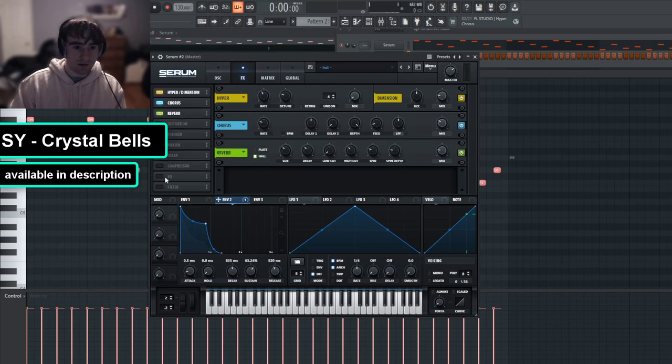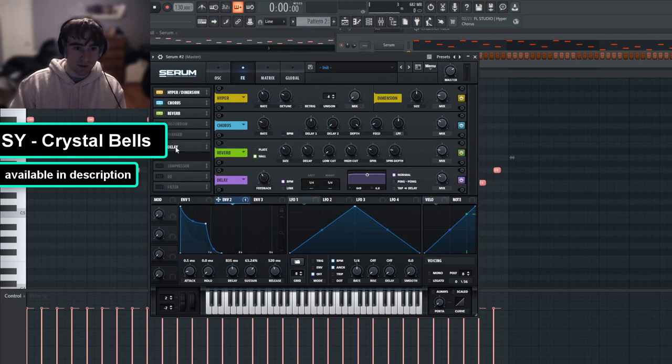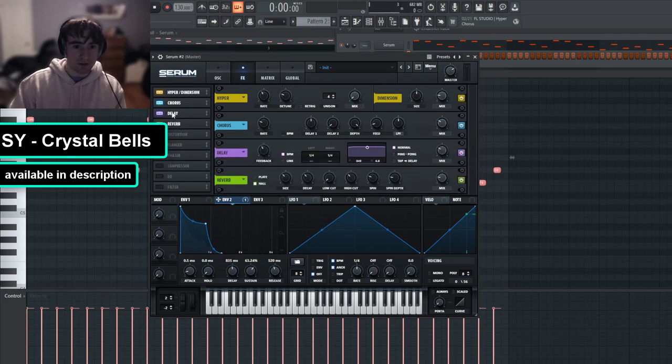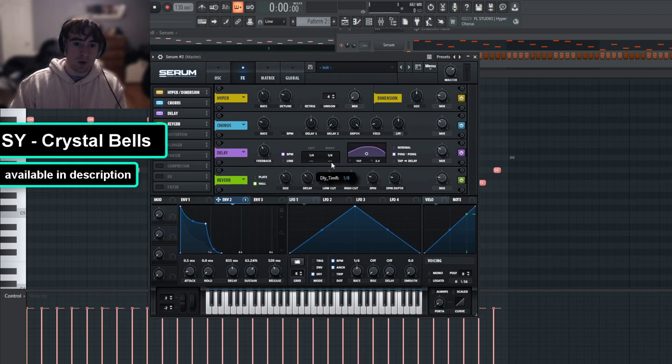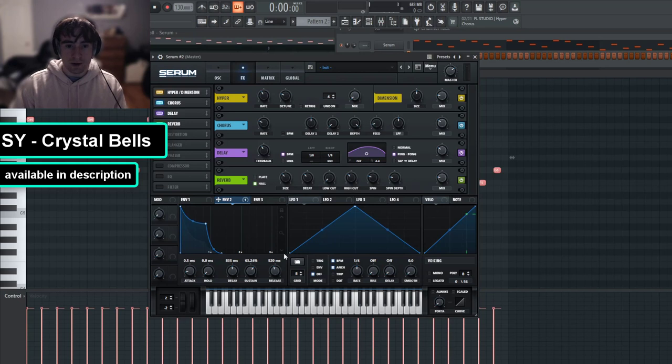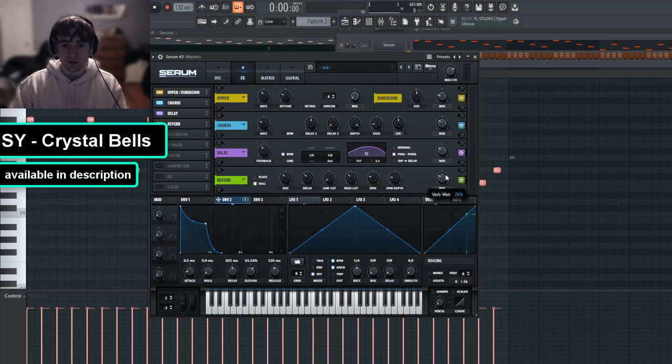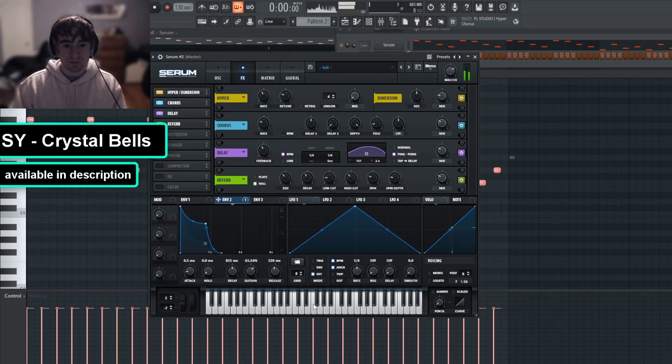And then lastly, we're just going to add some reverb and delay. So I guess I'll start with the delay and then I'll put it on ping pong mode, and I'll go one eighth in the left and a dotted eighth in the right. And then for the reverb, I'm just going to turn the mix up, the decay up, and the low cut up a little bit.